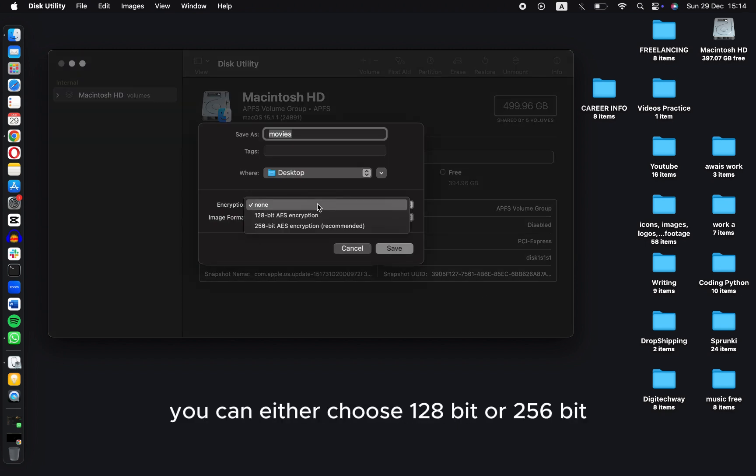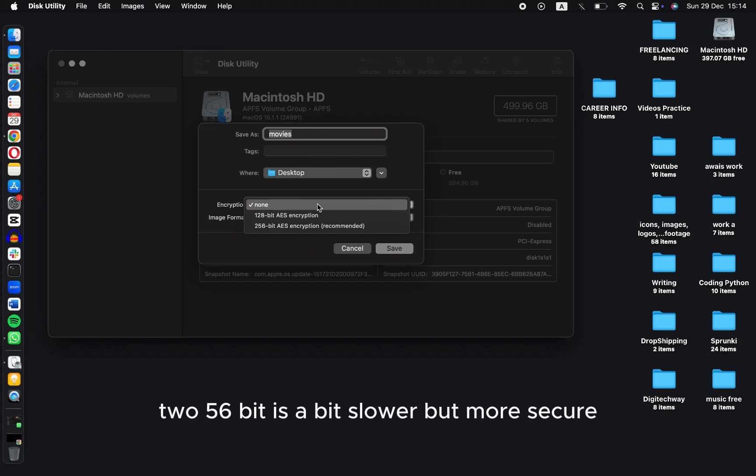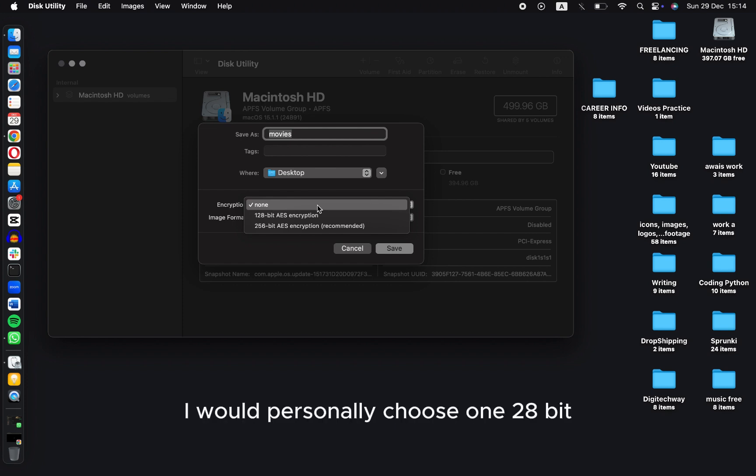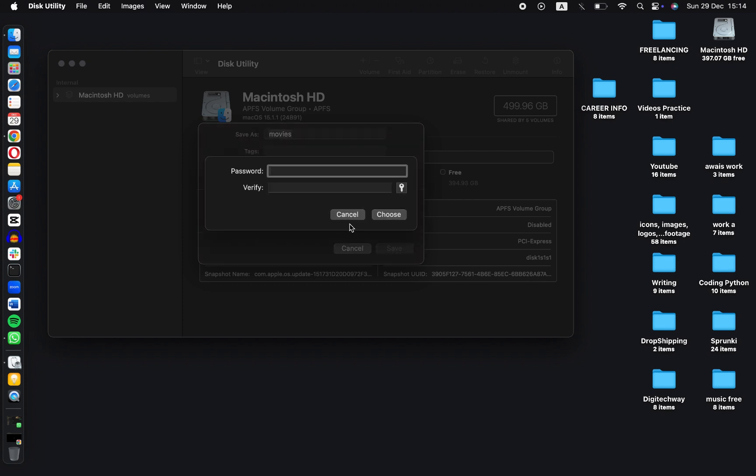256-bit is a bit slower but more secure. I would personally choose 128-bit.